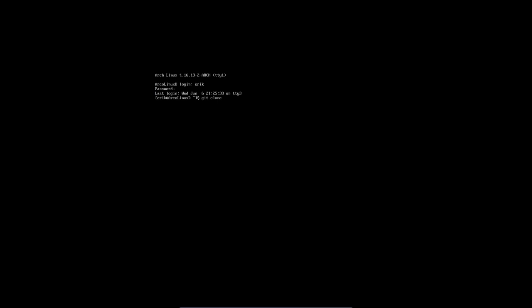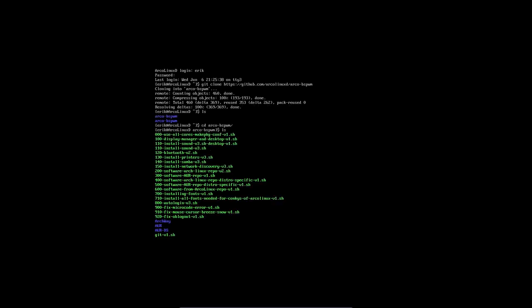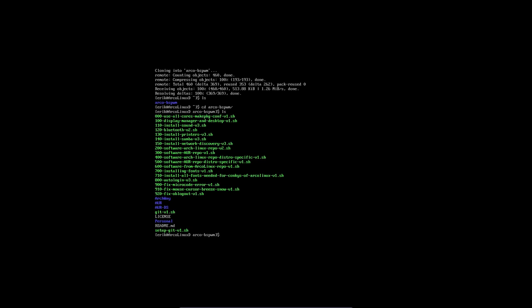We clone something from the net. We git clone HTTPS github.com slash then we have ARCH-Linux D slash ARCH-Linux D which is short. And then we decide we want BSP-WM. That's something new. Never heard about that. Okay, you give it a try. You're cloning information. This is the list. This is me going inside. Change directory. This is the list. And that's what we do. We run scripts from 0 to 920. And there's a little folder there that's called personal that you can try out as well.